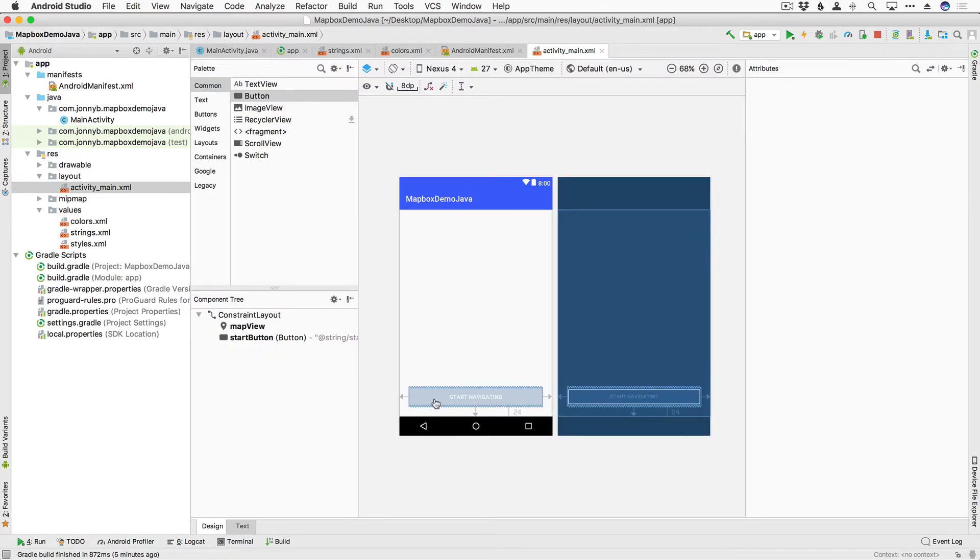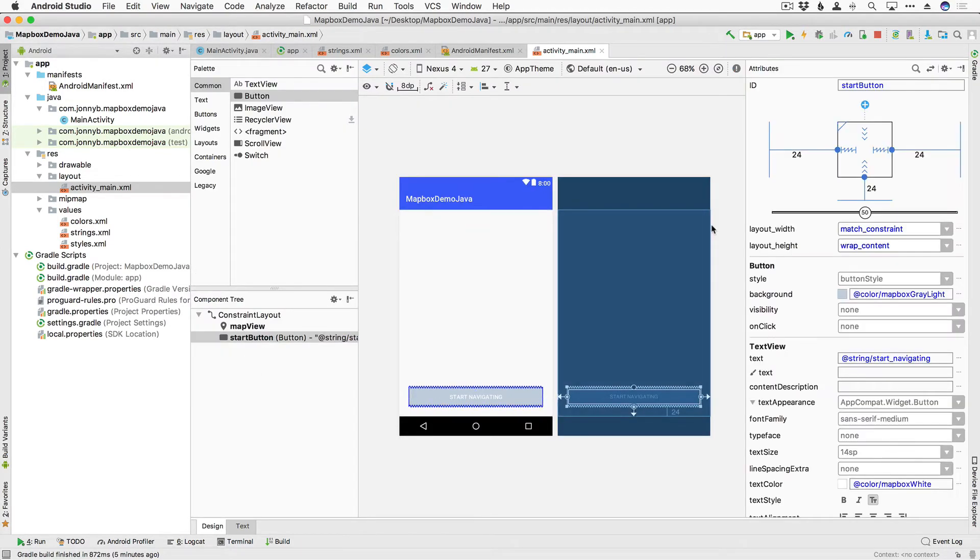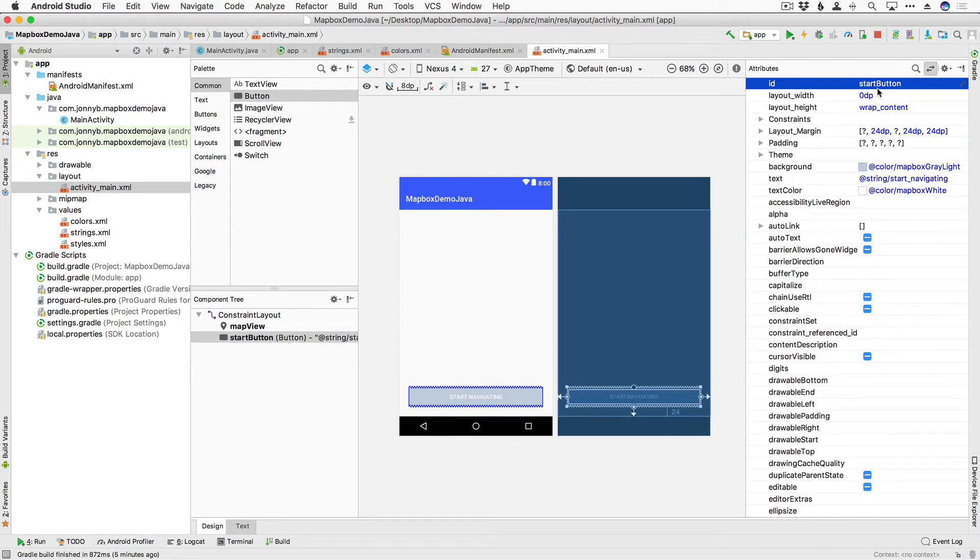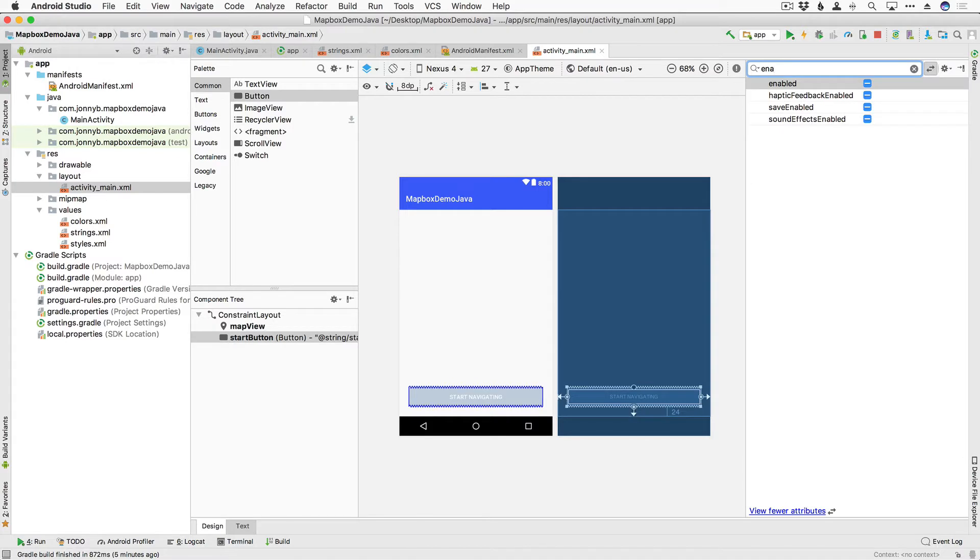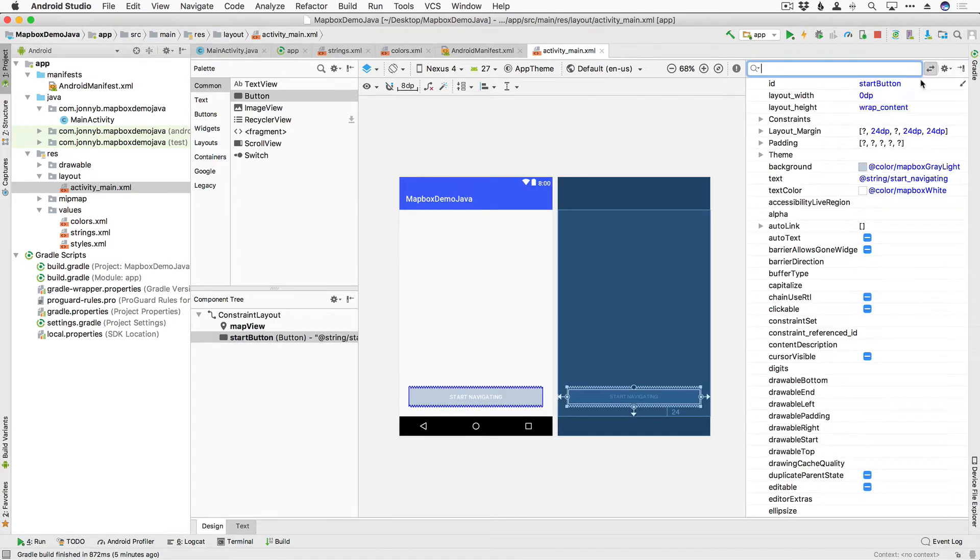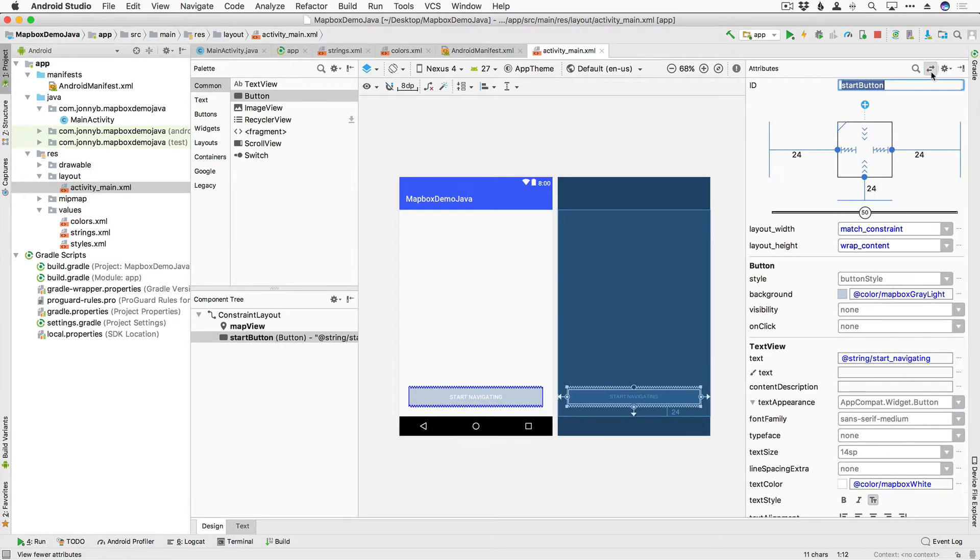Oh one more thing, we want it to be disabled by default so I'm going to come into its more attributes and search for enabled and I'm going to click twice to uncheck it. Okay so now that button is disabled when we start out.